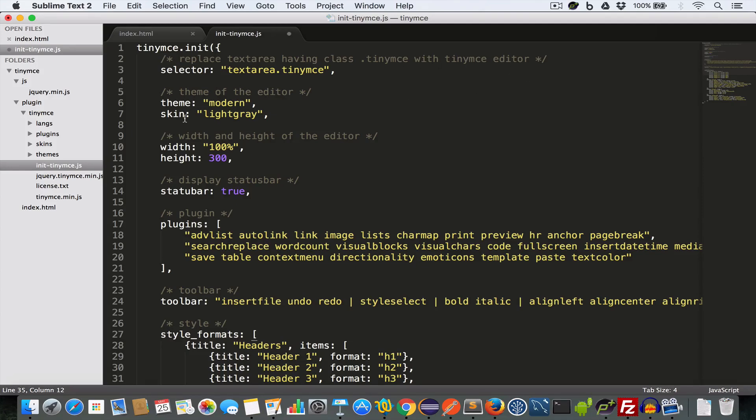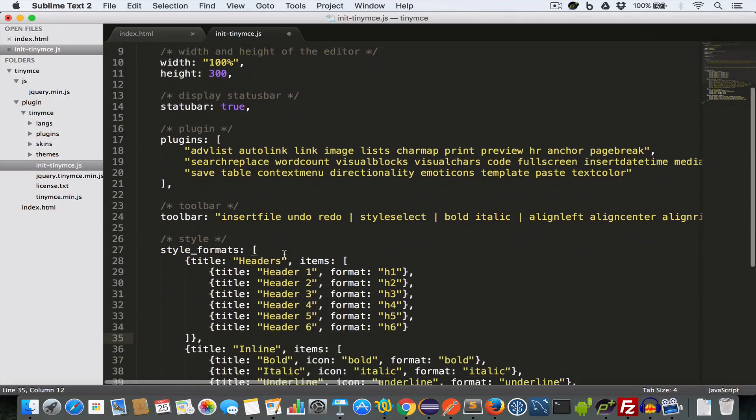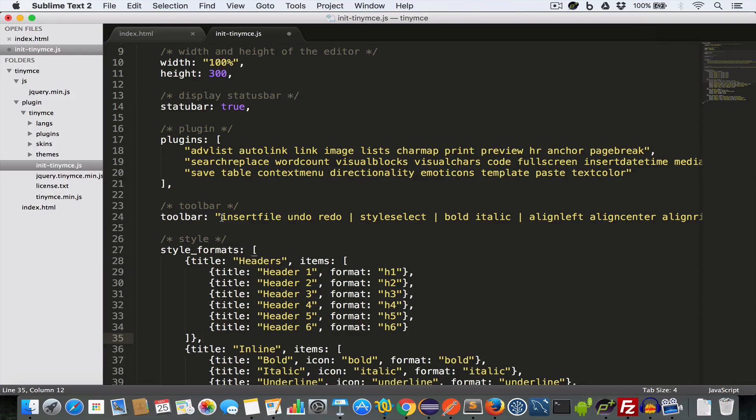We have set the theme to modern and skin to light gray. We have set the width to 100% and height to 300 pixels. We want to show the status bar, so status bar key is set to true. We have some plugins and in the toolbar we have some options like insert file, undo, redo. The pipe symbol means we are separating them into groups.